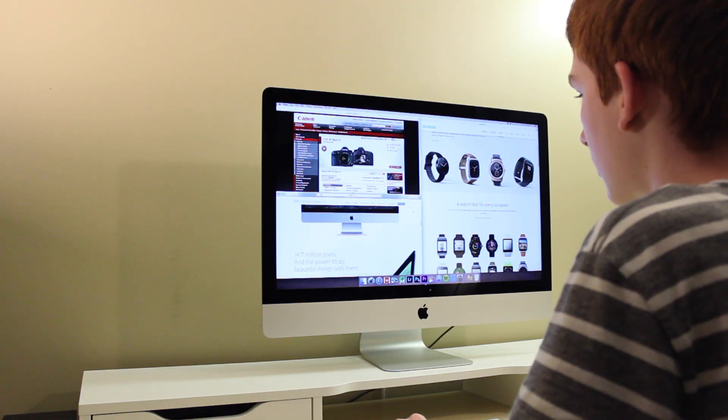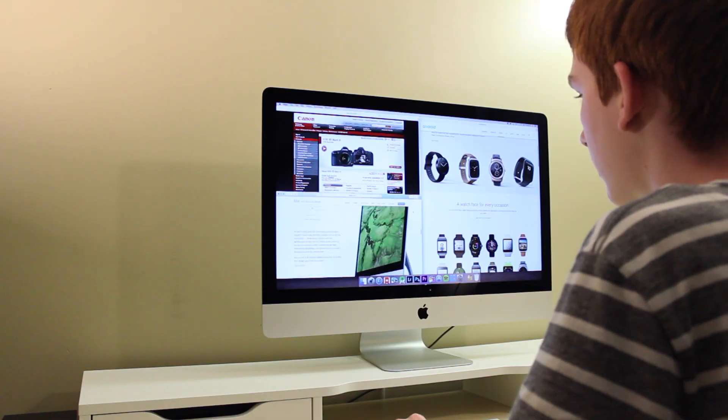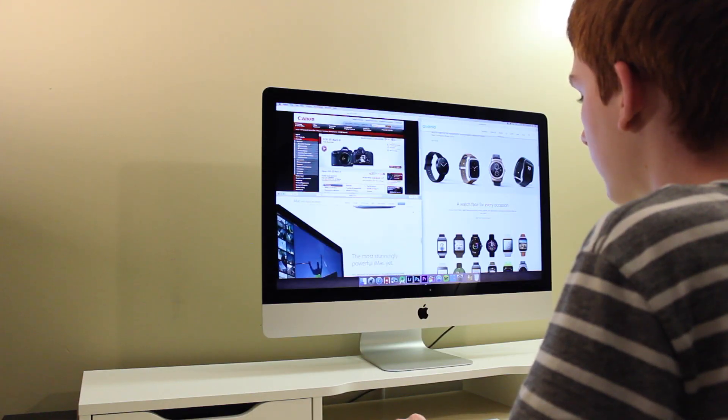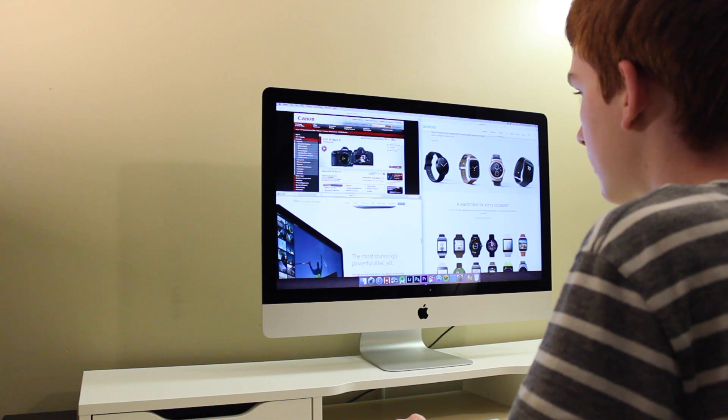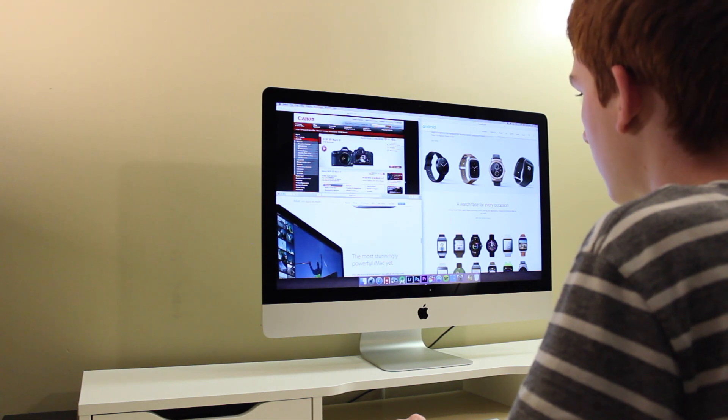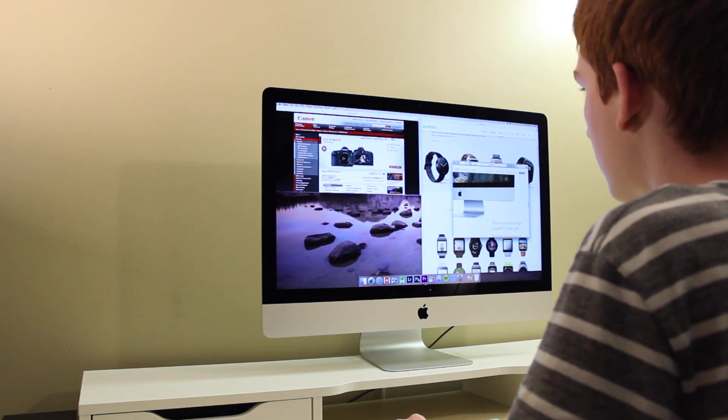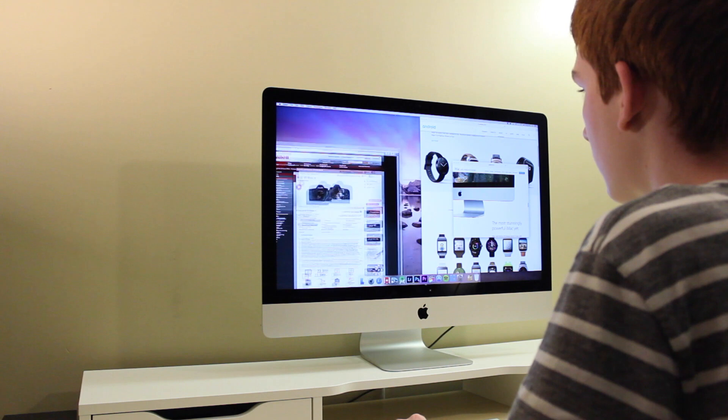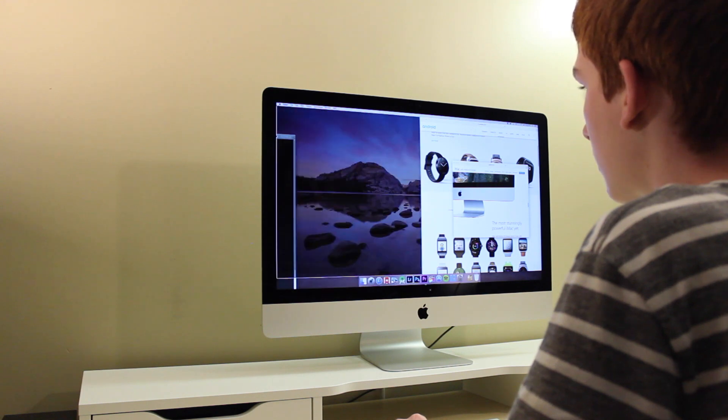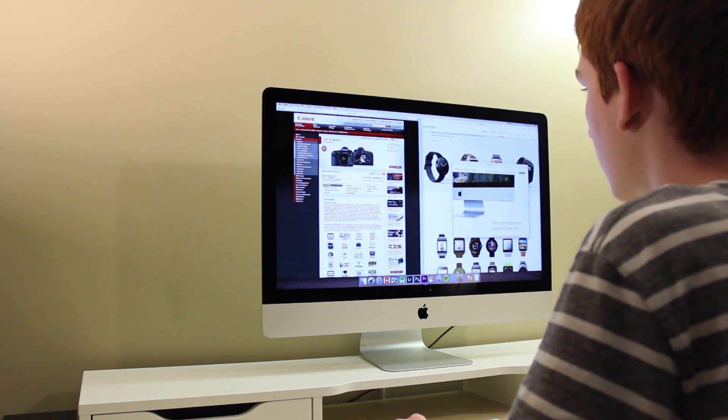To start using Magnet, all you have to do is drag a window to a corner or an edge of the screen, and a dark gray box will appear, and this will tell you where the window will be resized to.